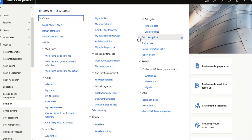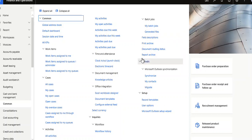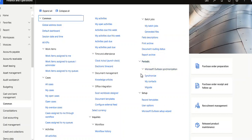These are given under periodic. Microsoft Outlook synchronization operations, synchronize my content, migrate, then setup, record template, user options, Microsoft Outlook setup wizard.